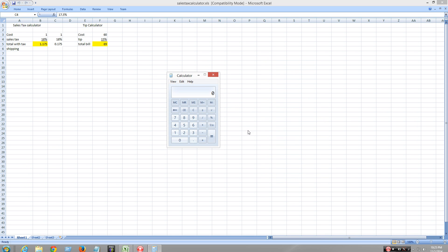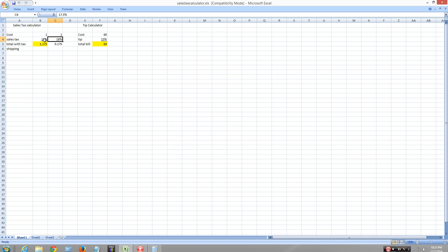Hey everyone, I'm going to do a tutorial about how to calculate sales tax. I have the British sales tax up here, which is 17.5. I'm going to talk about LA. LA is 9% because I live in LA.